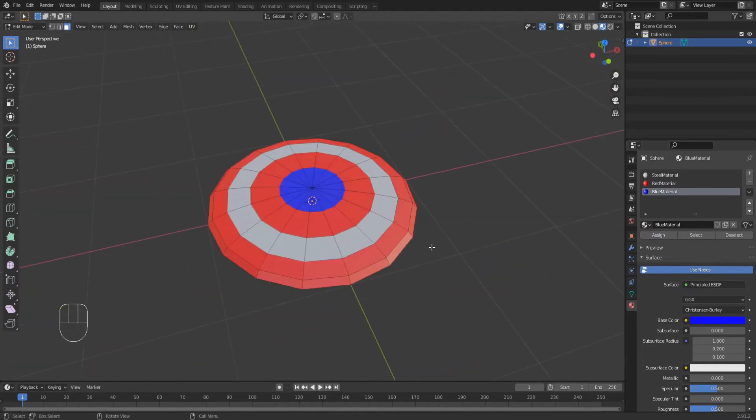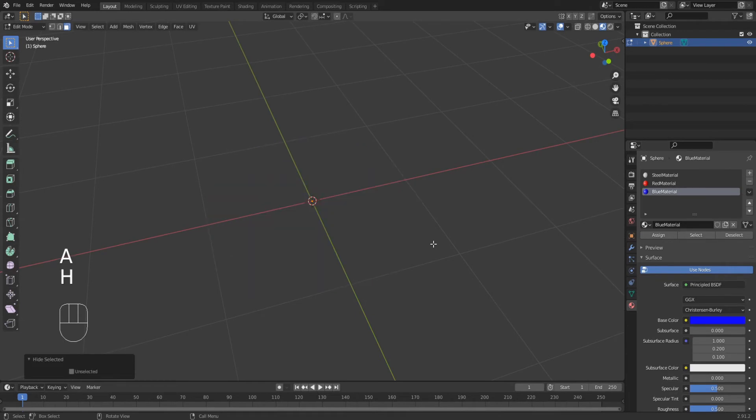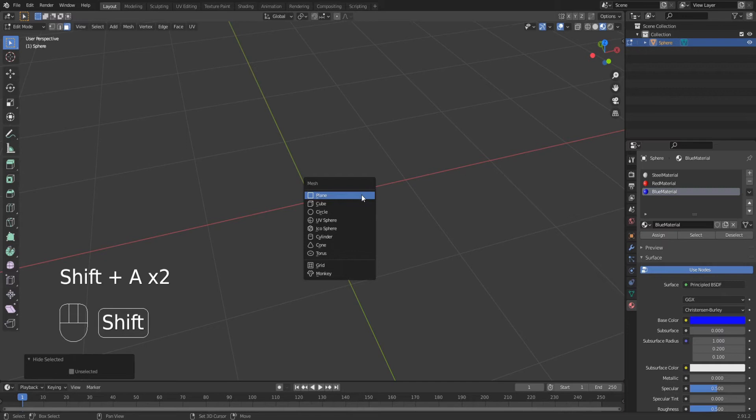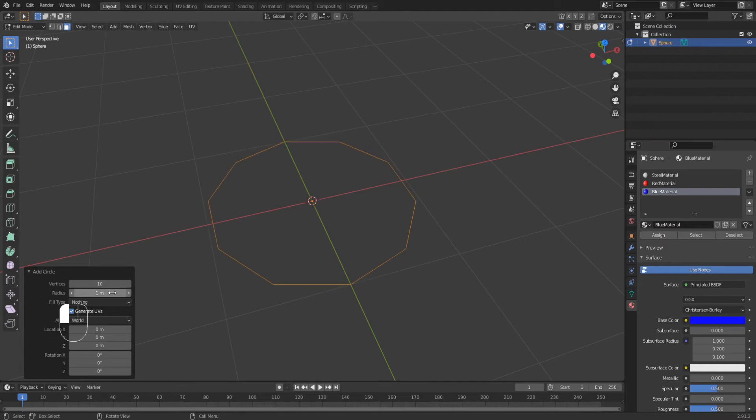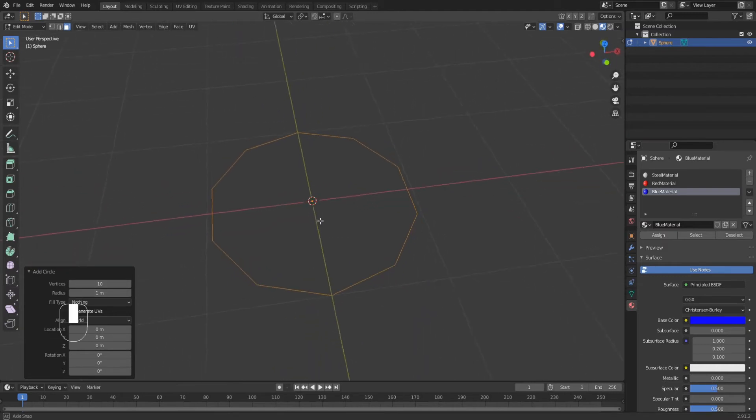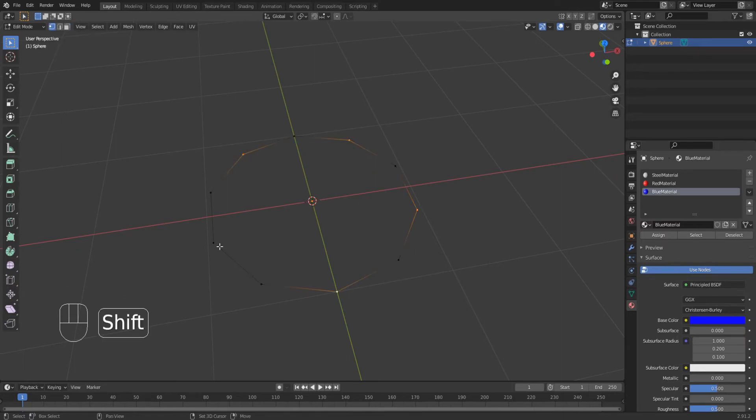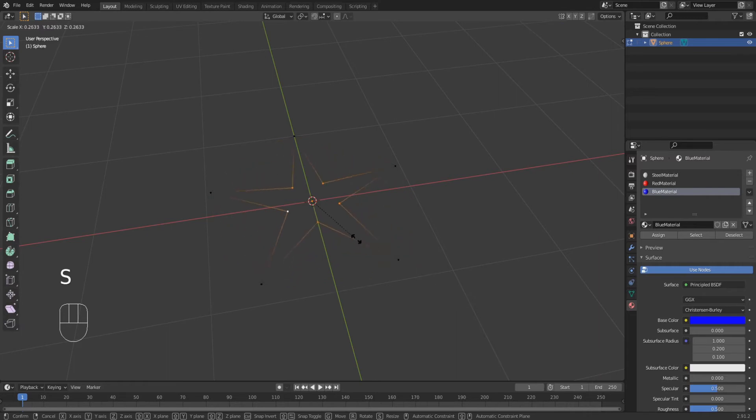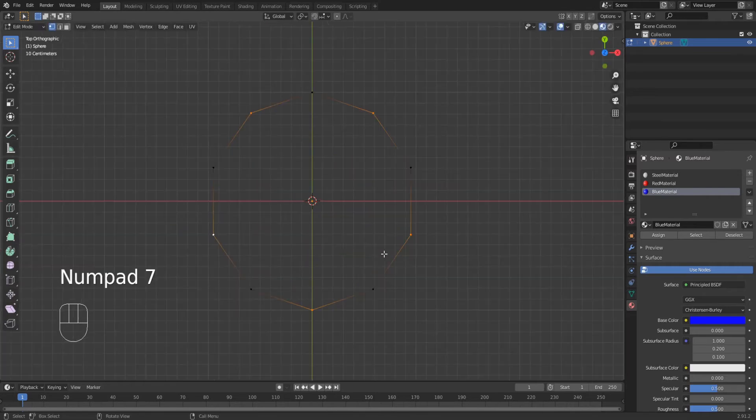Now select everything and press H to hide it. Add a new mesh of type circle with 10 vertices. Deselect everything and then select every second vertex, scaling down to whatever star shape you wish.